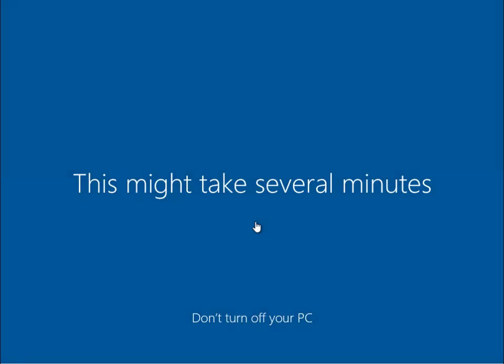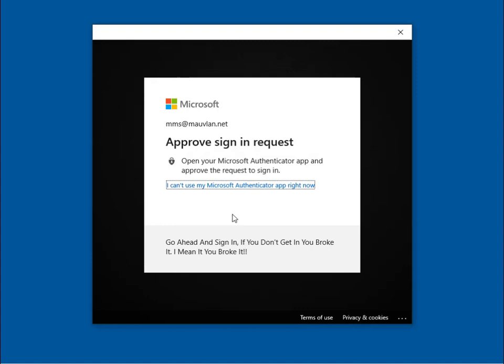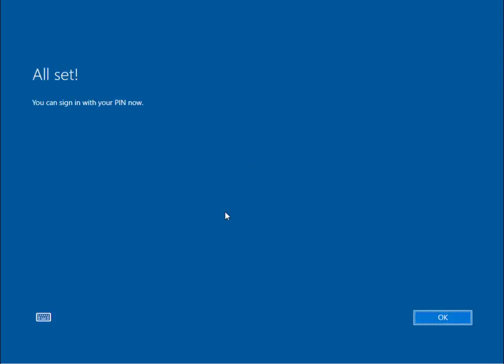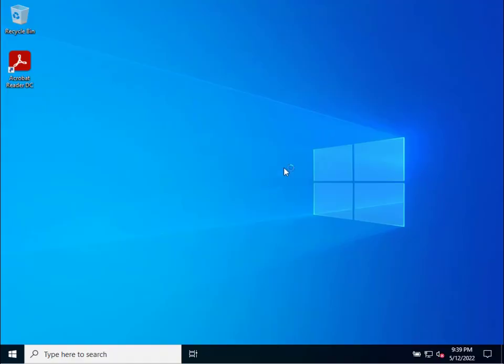The cool thing about the way this is done — the user I'm using is actually set as an Azure Active Directory local admin, but because we're using a provisioning package, by default the user signing in is a standard user. This is different from other methods out there where the user ends up as a local admin by default. With this approach, the user is a standard user and we can decide whether to make them an admin after the fact — so we kick off as a standard user and wrap up as a standard user.